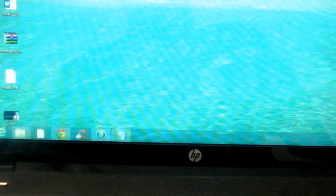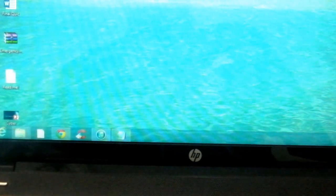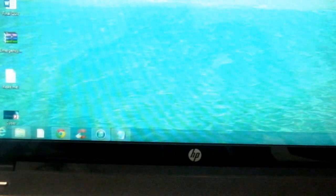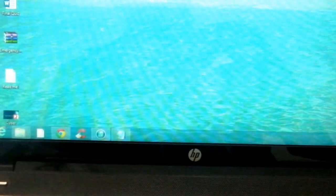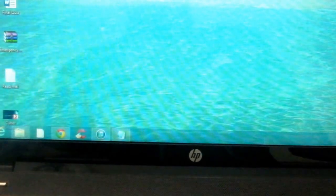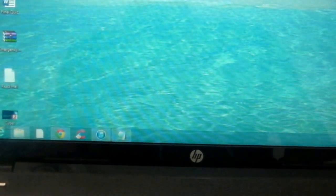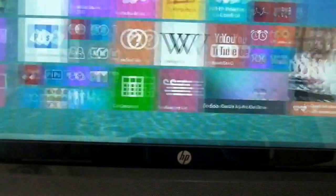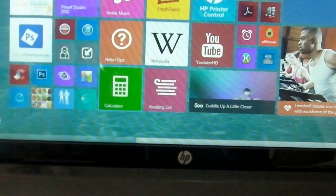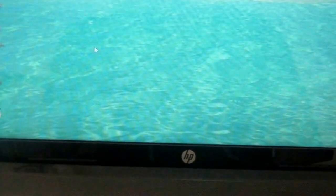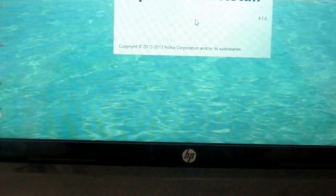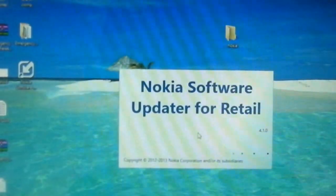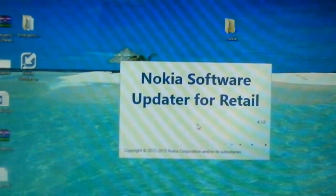First, I have the link for the NSU retail download, that's the latest version 4.1.0. Please download that and after installing you will get something like this. I'll click NSU and you will get this interface - Nokia Software Updater for Retail.